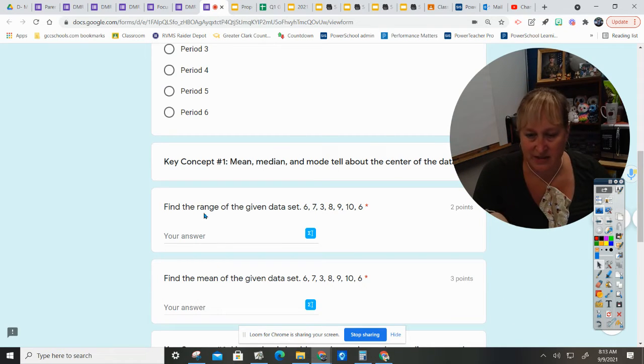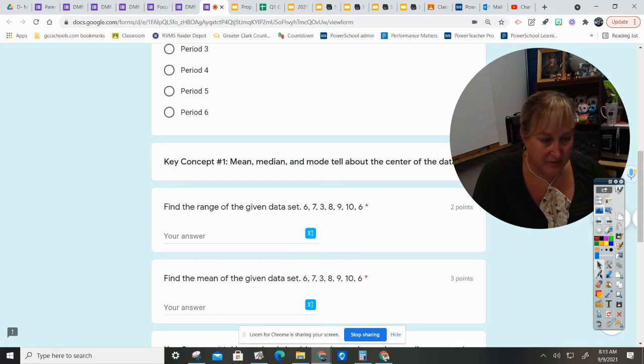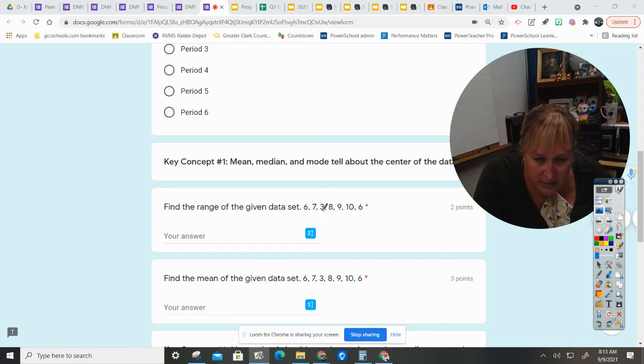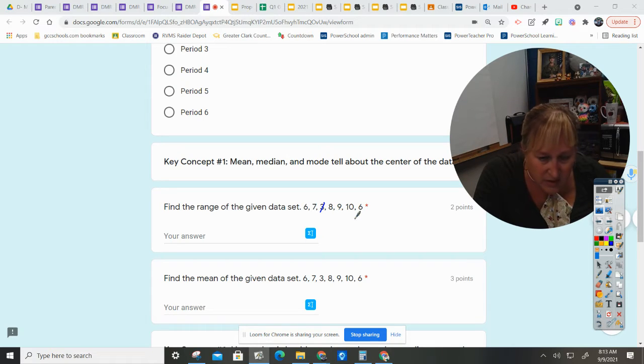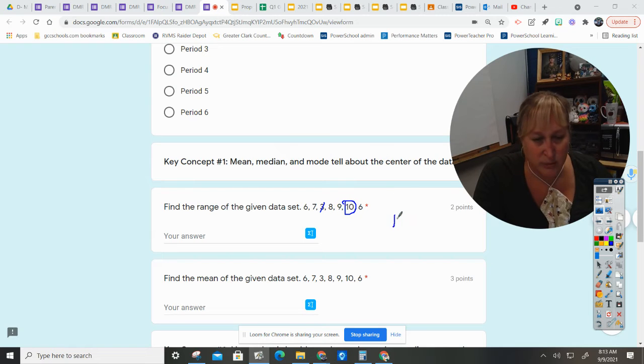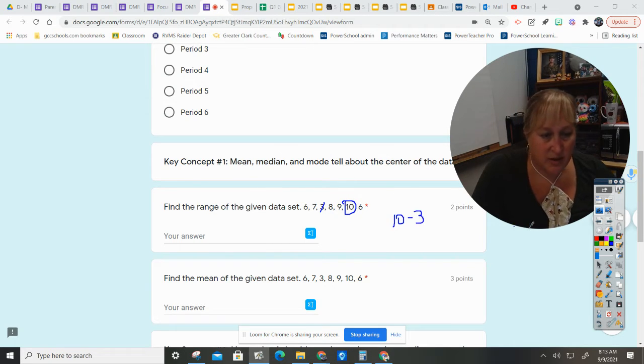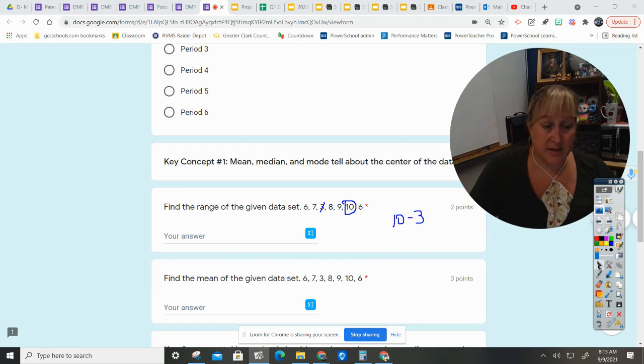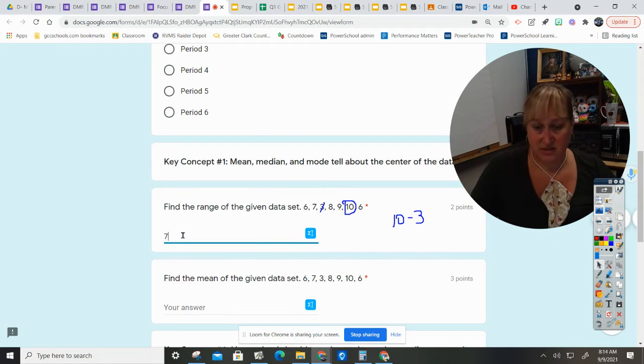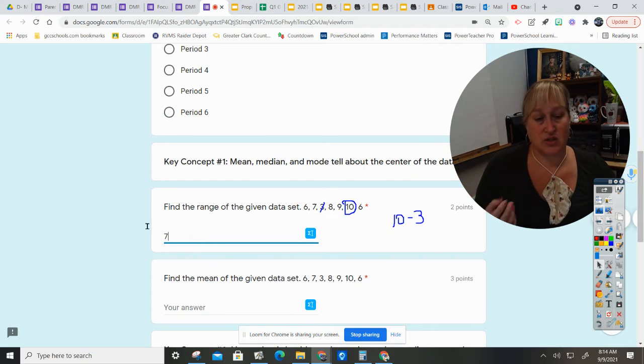It is asking for the range, so I need to find the smallest number, which is here, and the largest number, which is here. I'm going to do the largest number minus the smallest number, and that will be the answer. So that is what the range is - it's the distance from the smallest to the largest.